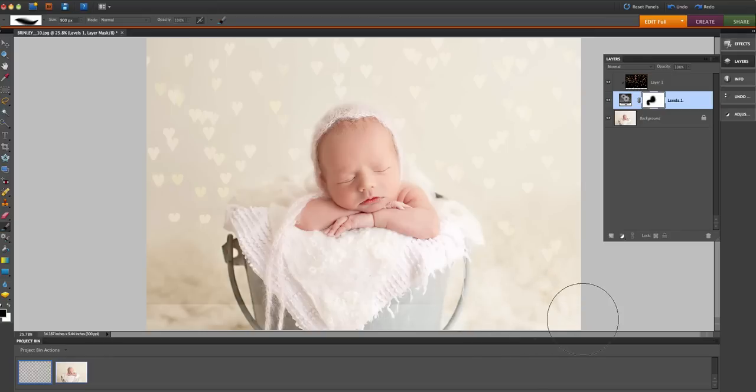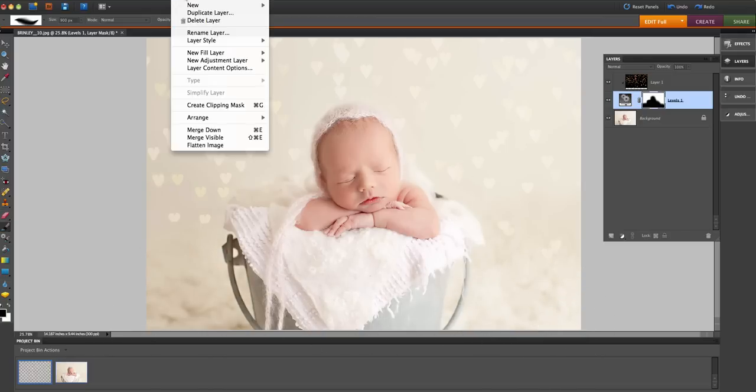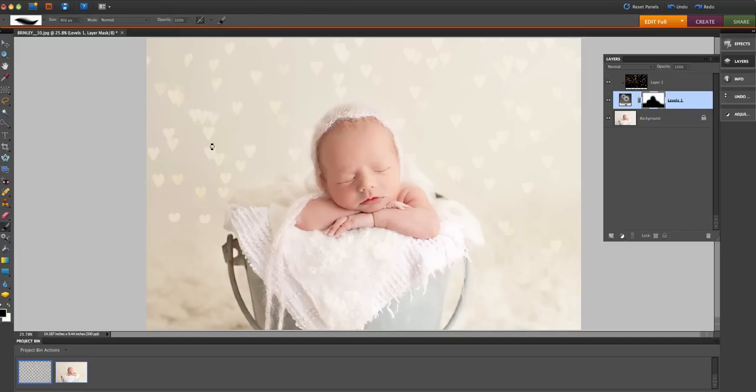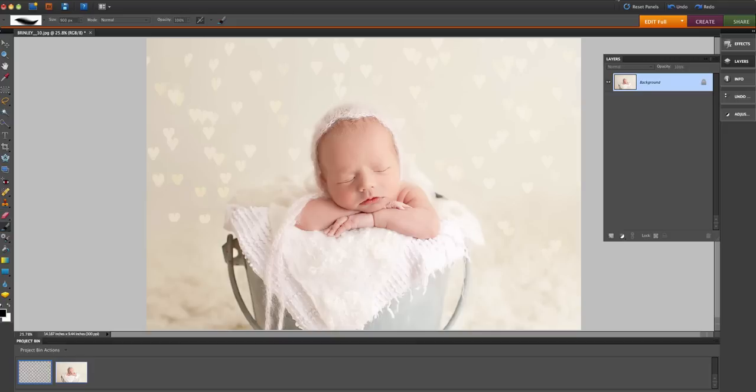All right, there you go. Then you can go ahead and flatten your image by going to layer, flatten image, and you're done. You can find more of my tutorials on YouTube. This is Carrie Myers at Carrie Myers Photography, www.carriemeyersphotography.com.